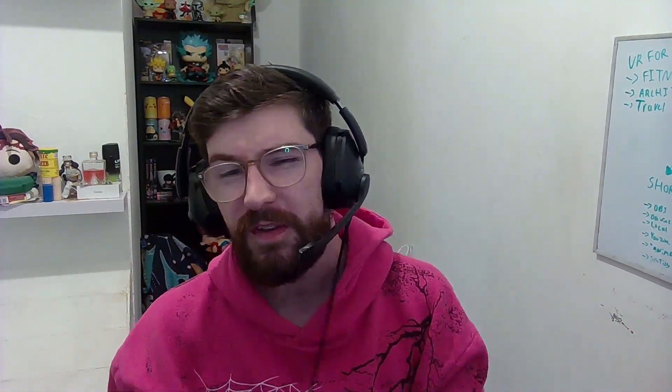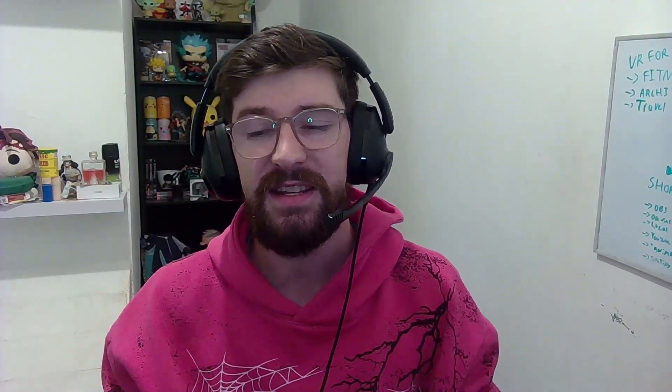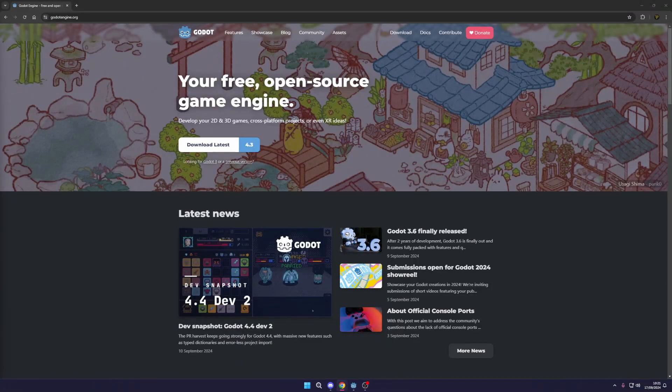Hey, what's up VR devs! Welcome back to Muddy Wolf, your go-to channel for all things VR and game development. I'm Tyler Potts, and today we're diving into the exciting world of VR development using the Godot engine. Whether you're a complete noob or just curious about creating your first VR game, you've come to the right place. We're keeping things simple, so buckle up — let's get into VR development for dummies with Godot.